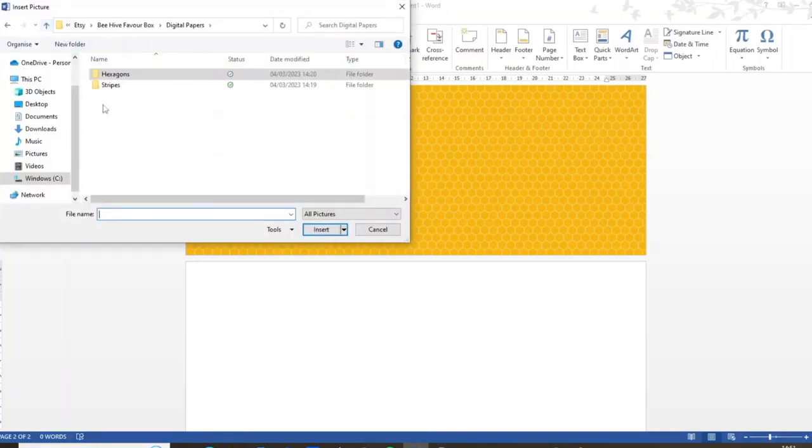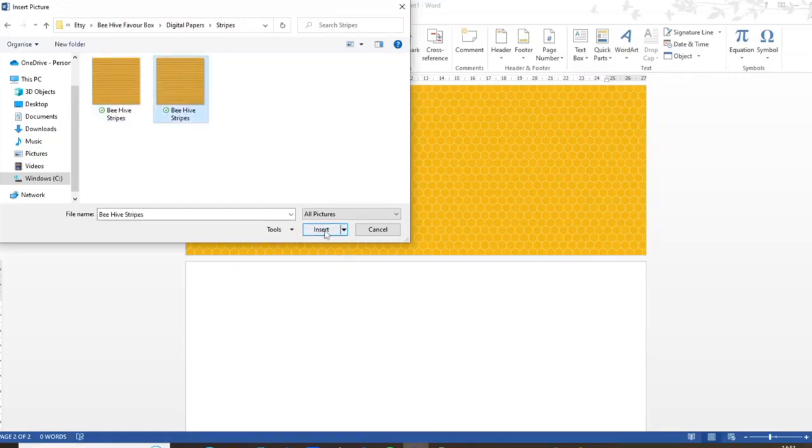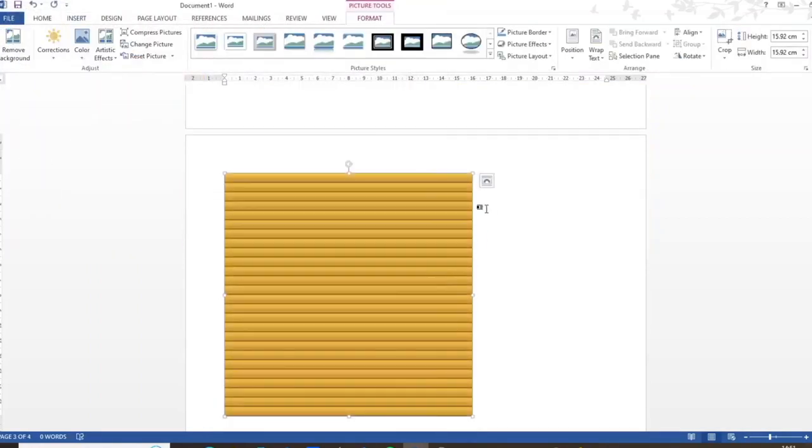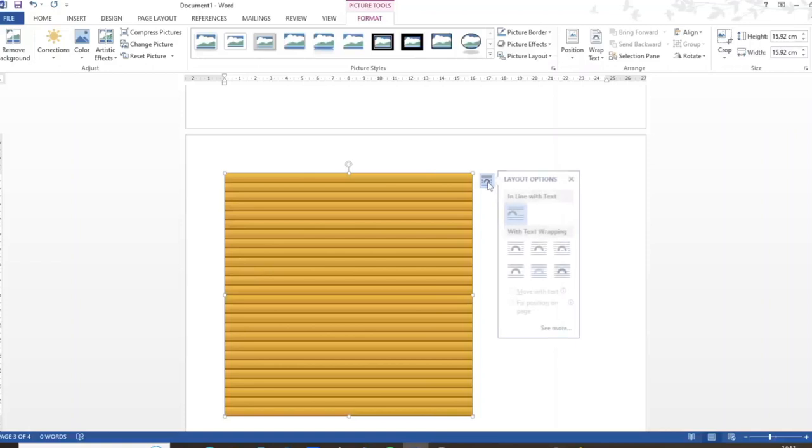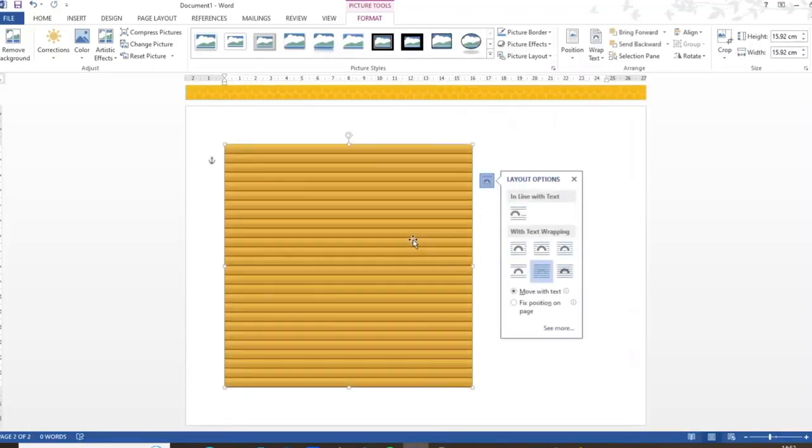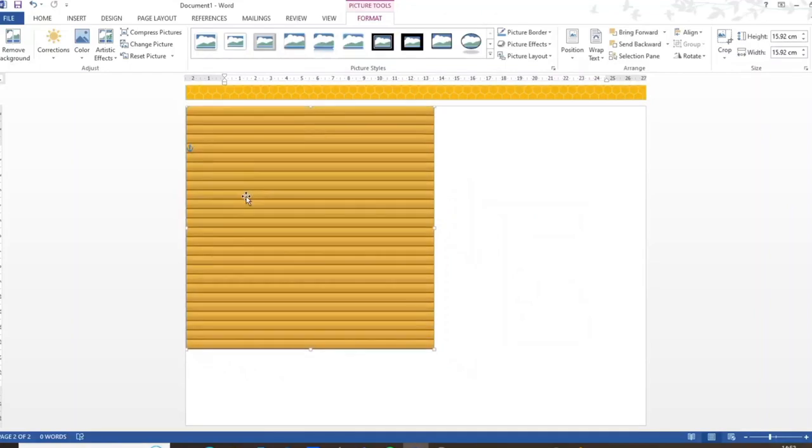Okay now for the stripes. Again there's a jpeg and a png. I'm going to do the same thing, so putting it behind the text then moving it up to the corner and enlarging it.